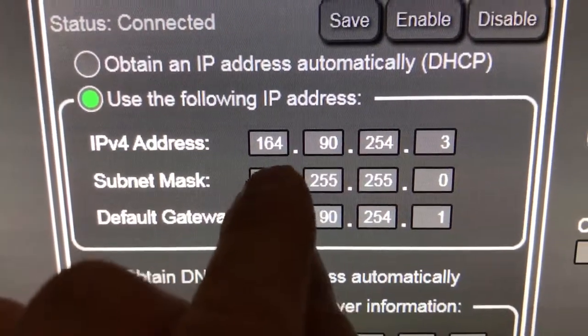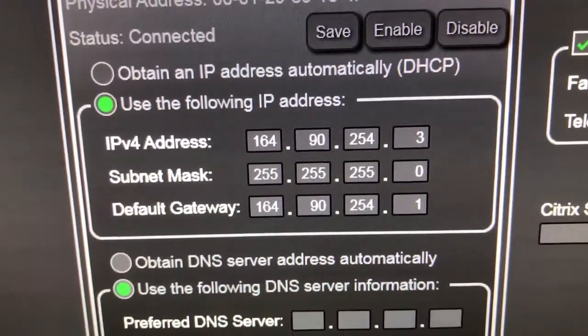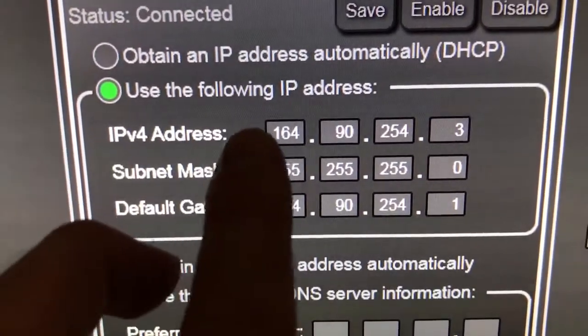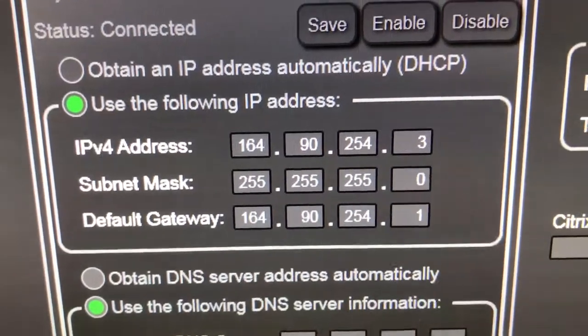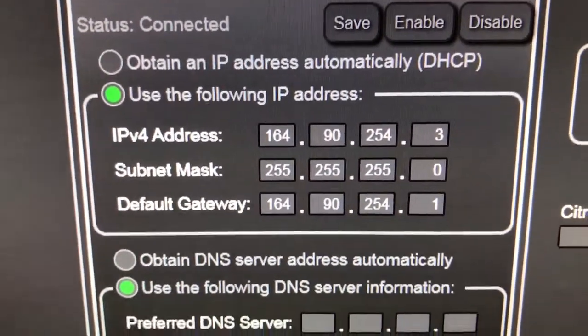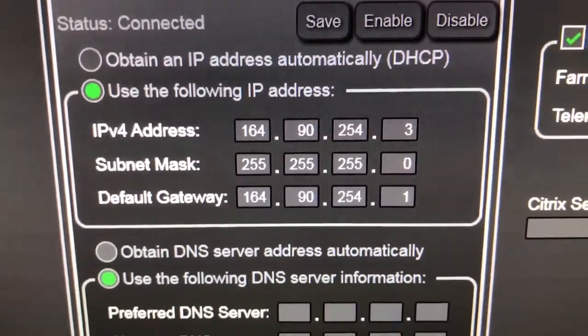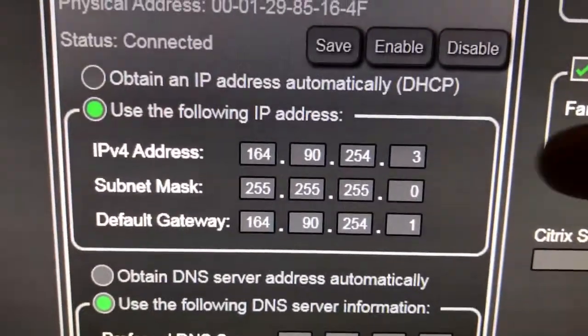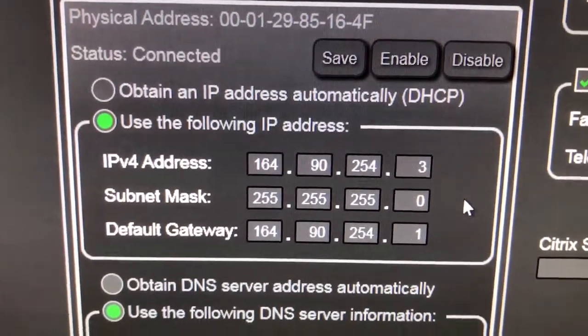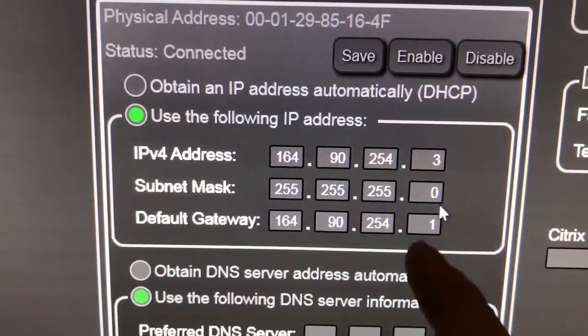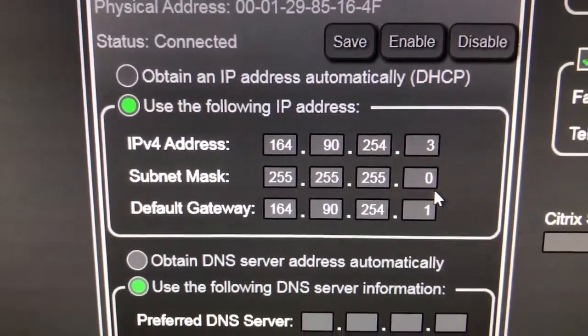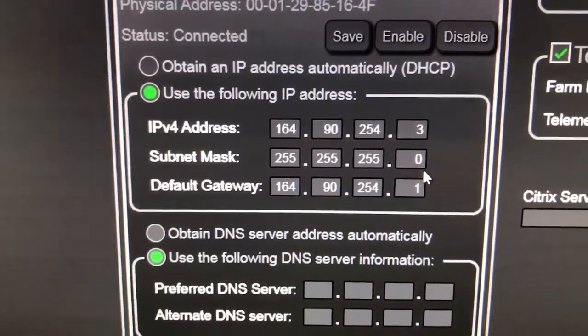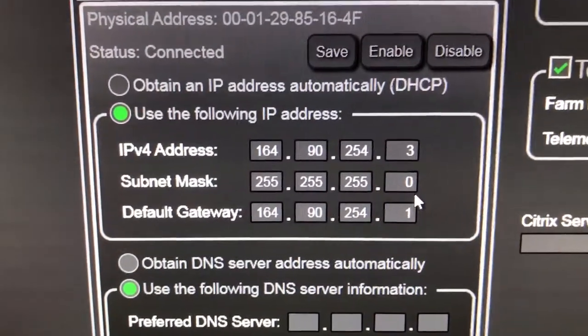The network for this one, specifically for the central station's Ethernet port, is 164.90.254.3. So using these two numbers, you can derive an IP address that's valid. For this specific one, because it's a 0, basically any address between 0 and 255 is valid.